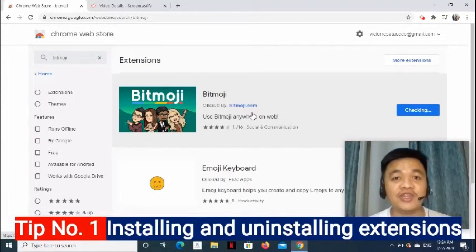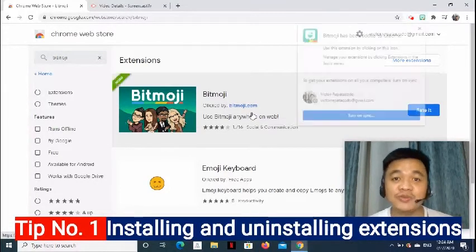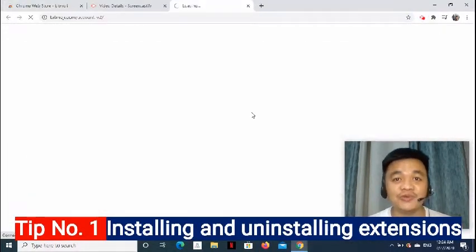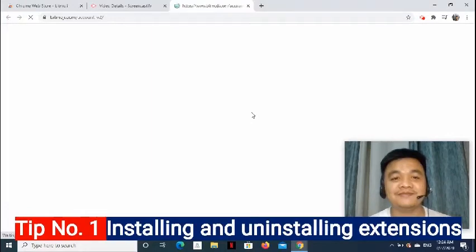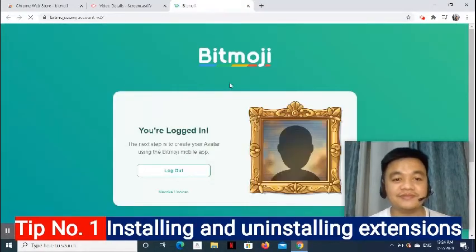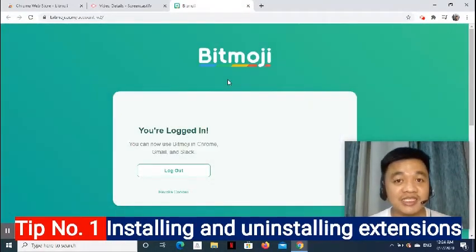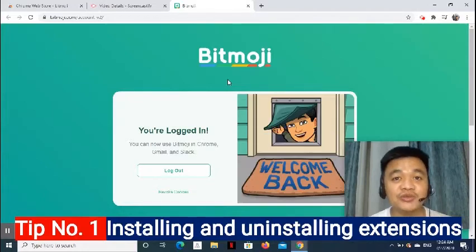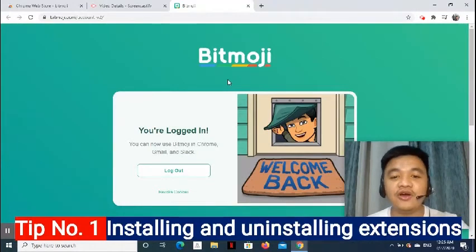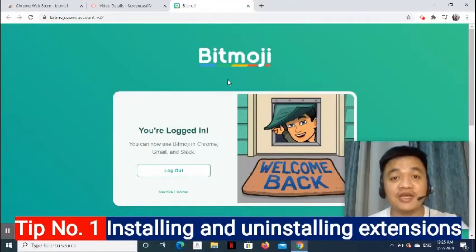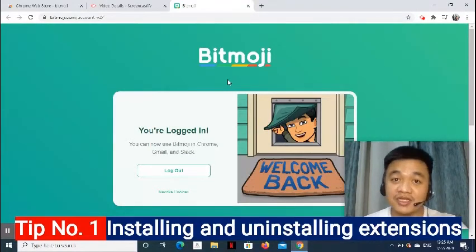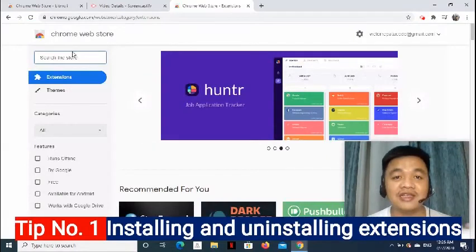Now, let's wait for the extension to be added to Chrome. The next thing that you're going to do, follow the on-screen instruction on how to set up your extension.